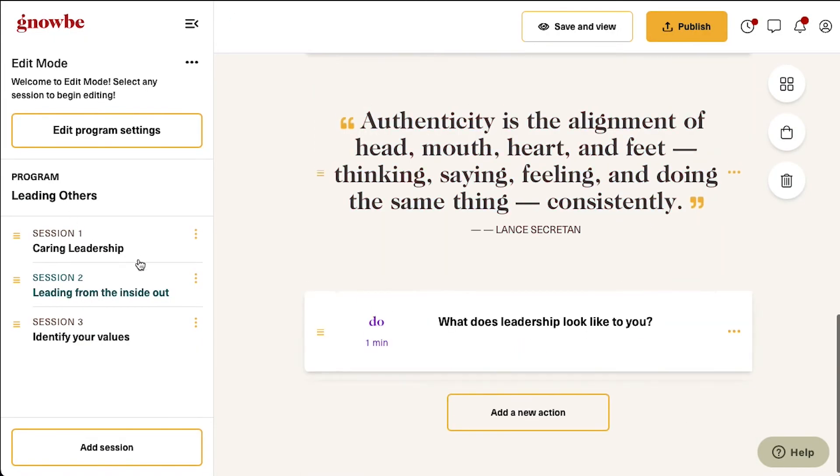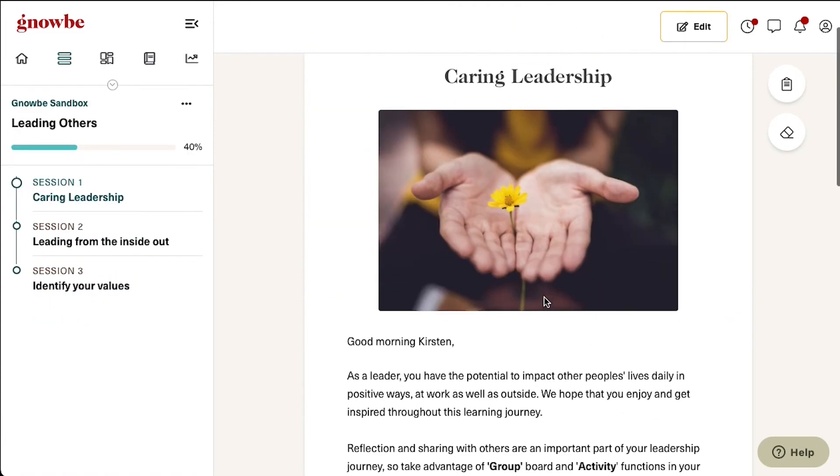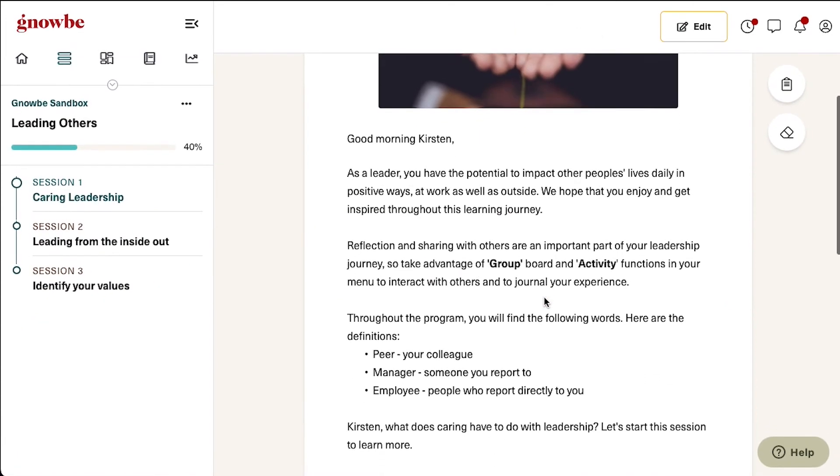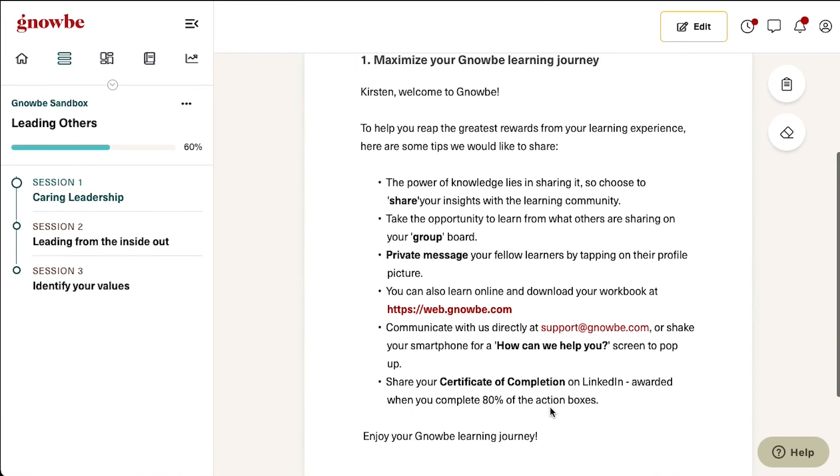Remember, you can click save and view at any time to see what the program looks like from your user's perspective.